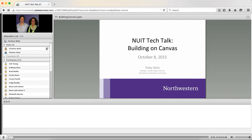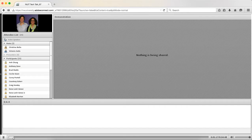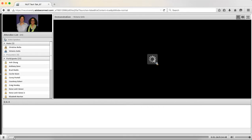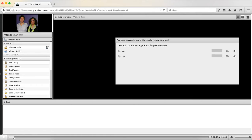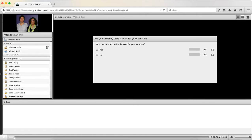Before we get started, we have two quick questions we'd like to ask you. I'm going to switch over here, so Vicki, you can start sharing your screen and I'll pull these poll questions in. Our first question is: Are you currently using Canvas for your courses? I'll give everyone a moment to answer that question.